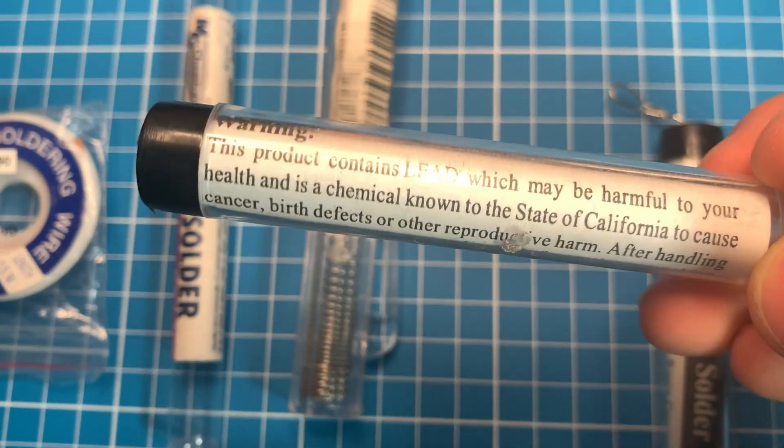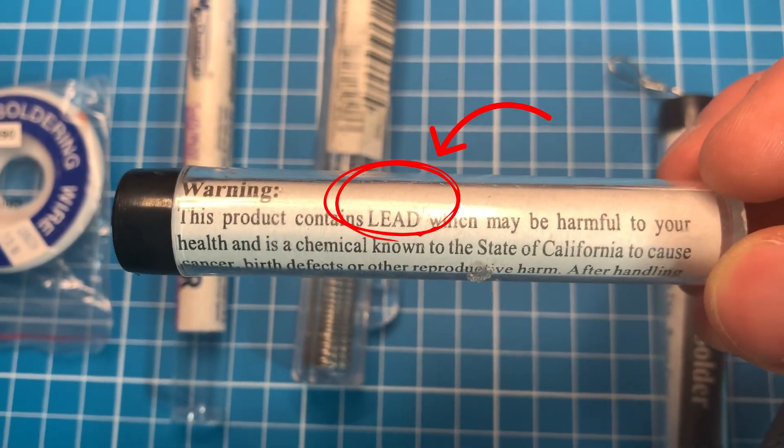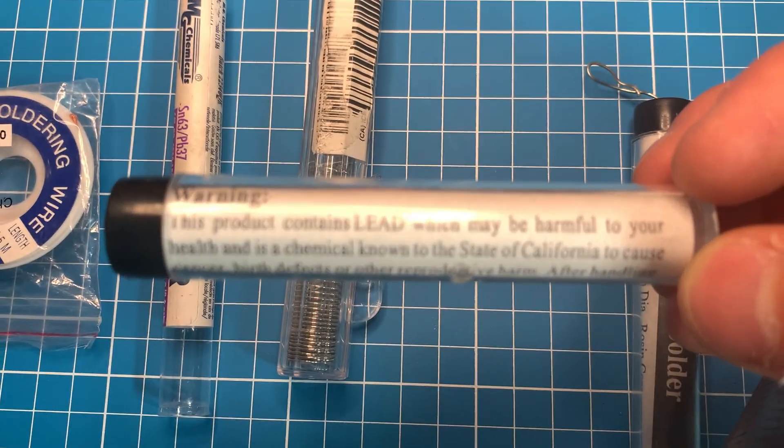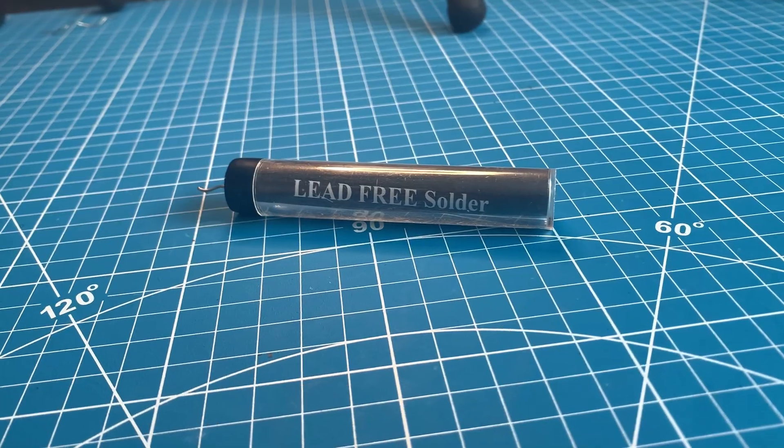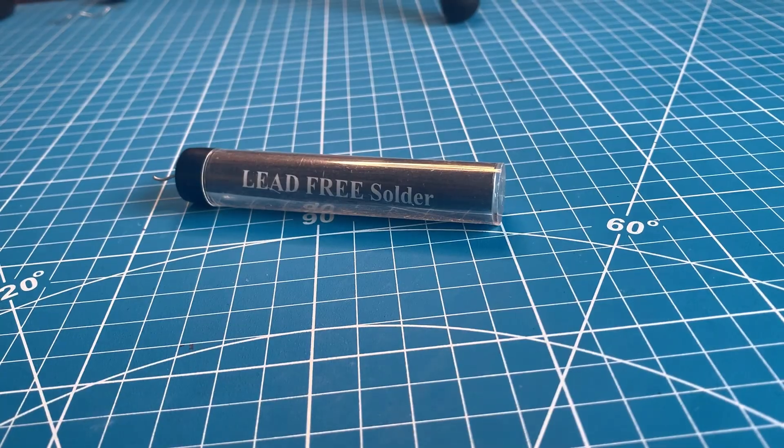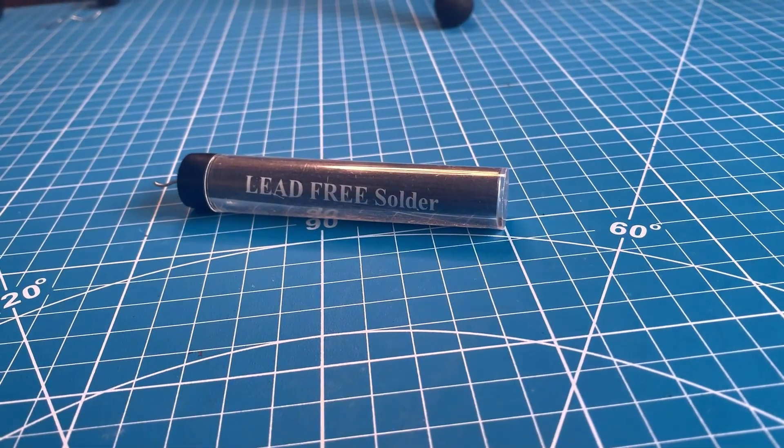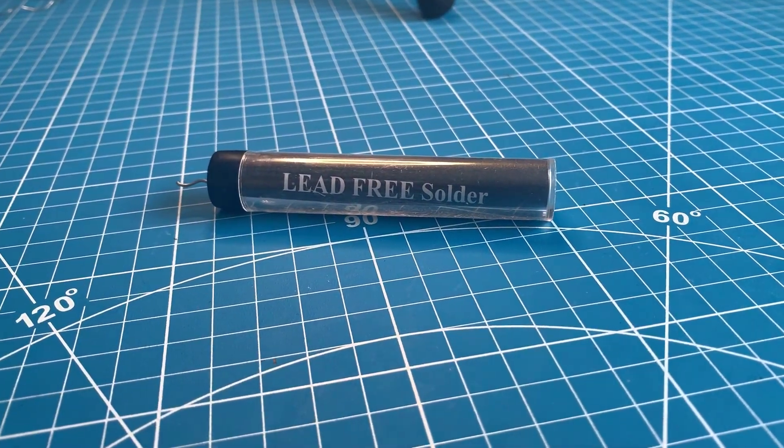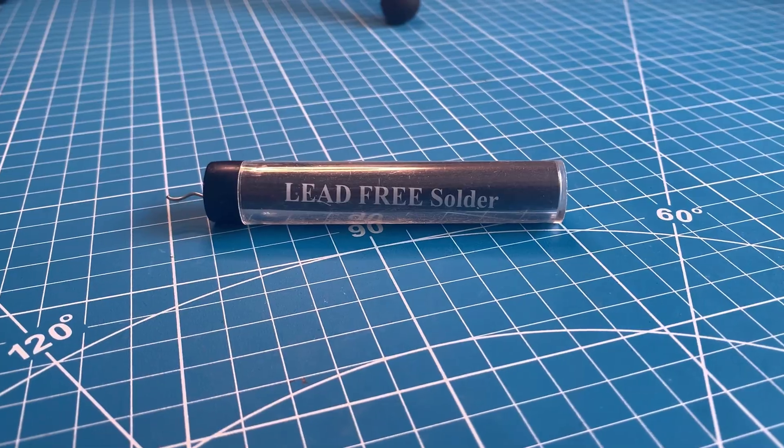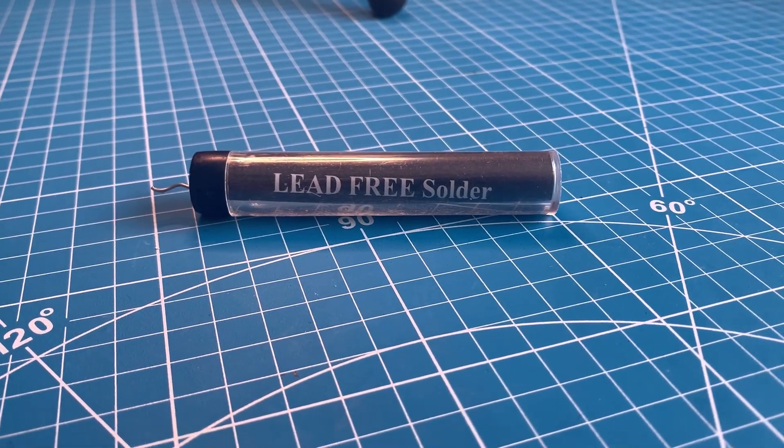Also quick tip, most solder has lead in it. There are options to get lead-free solder but in my own experience I found that lead-free solder tends to be weaker than normal solder. So if you tend to put your wires under a lot of stress you might want to stay away from lead-free solder.